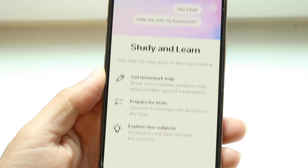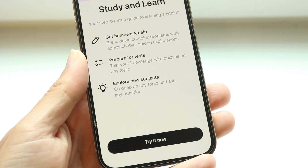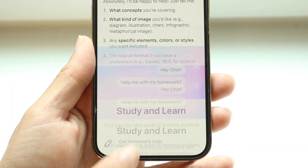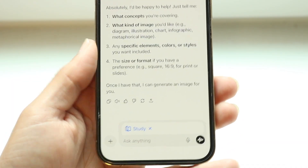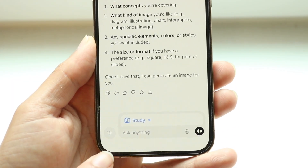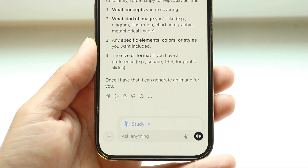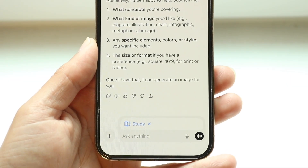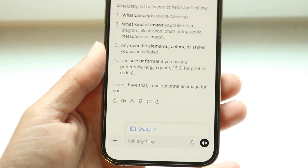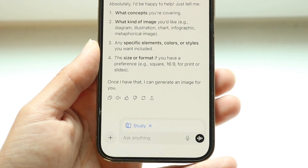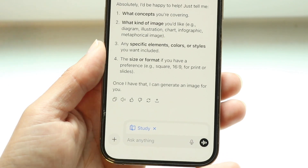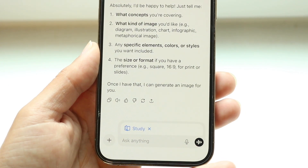If you want to try it out, click on Try It Now at the bottom, and you'll see the new Study mode option within ChatGPT. You can go ahead and ask it things that are specific and tailored to the Study and Learning mode.